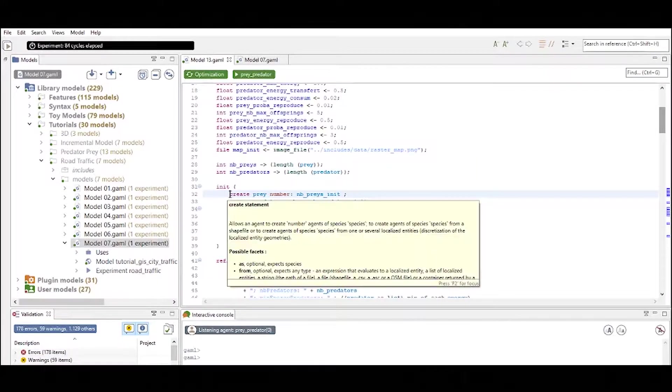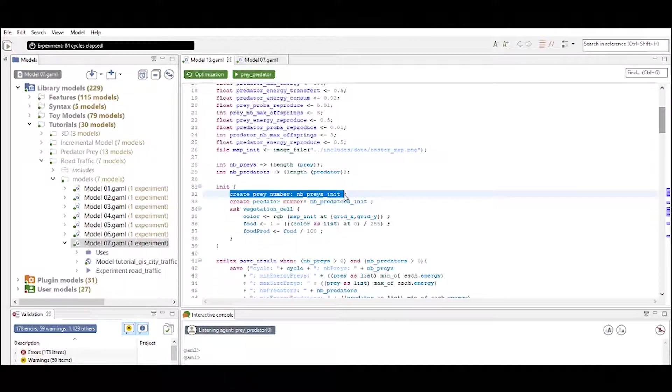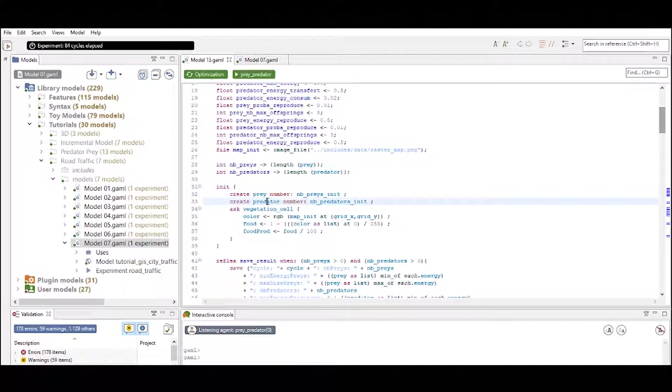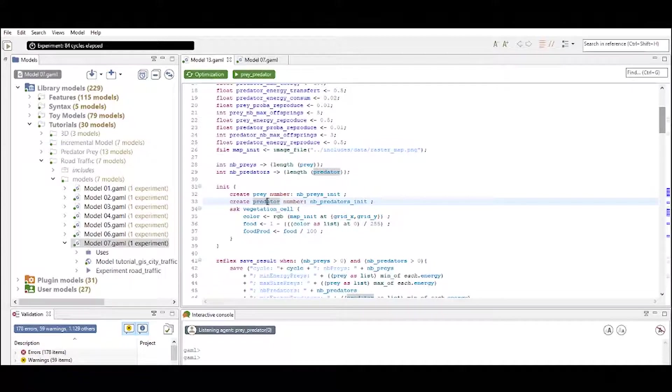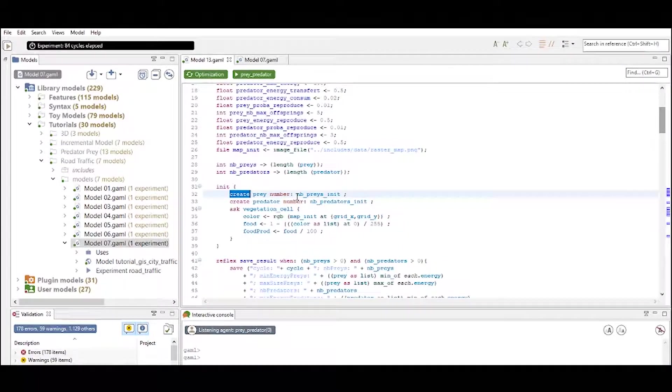So inside this statement we define how many preys, predators, and how the vegetation cells are initialized. We create agents by using the built-in create function.